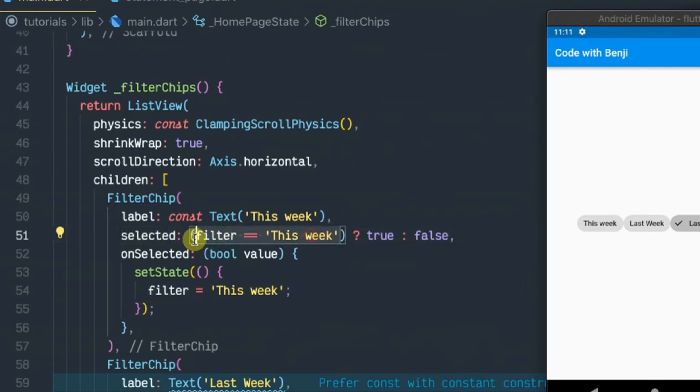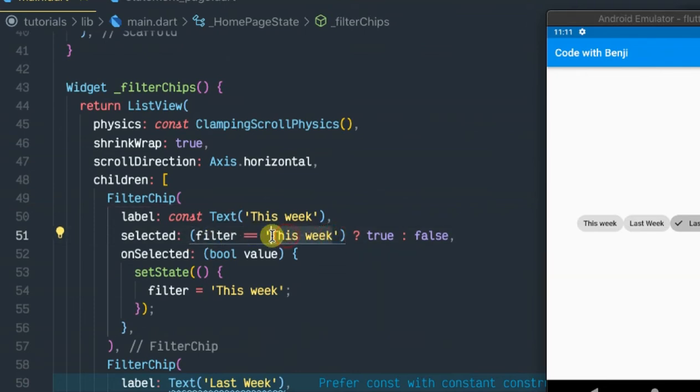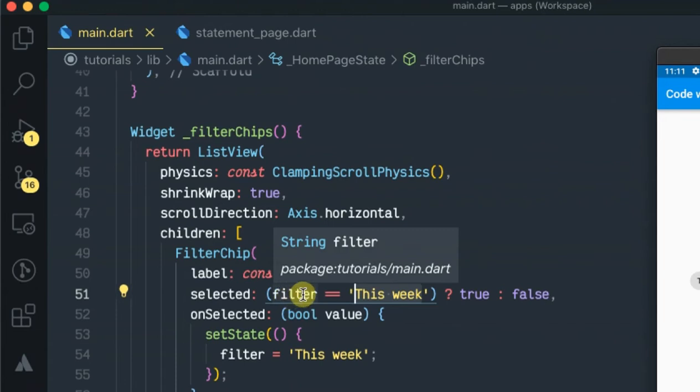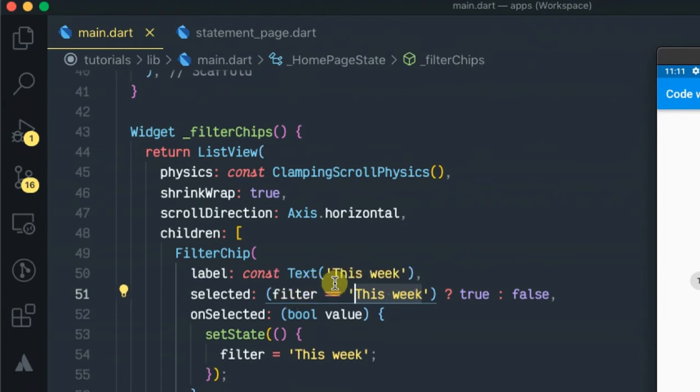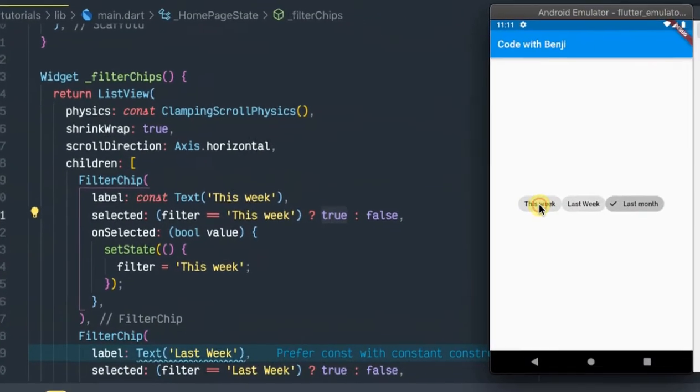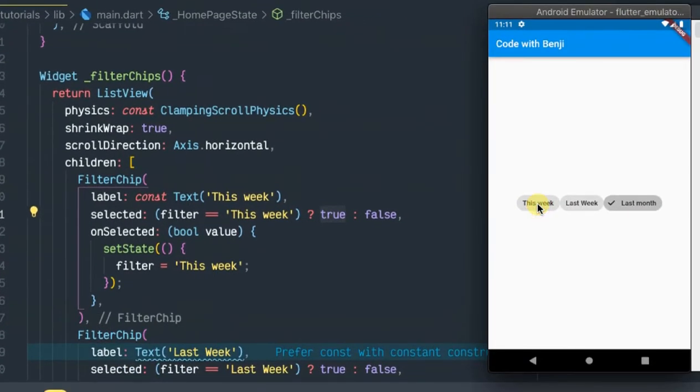It checks if the filter string is equal to the string that is selected and sets the boolean to true, hence making it the selected chip in the array.